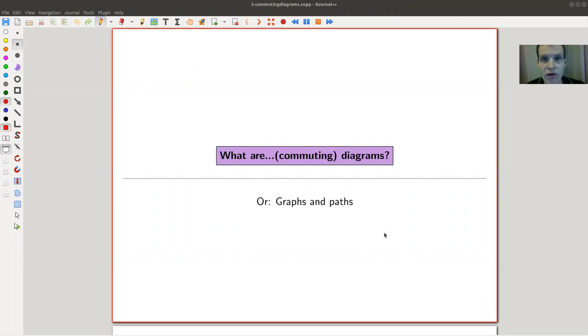Welcome everyone to my continuation of 'What is Category Theory?' Today we'd like to talk about diagrams.